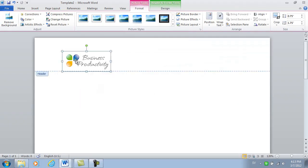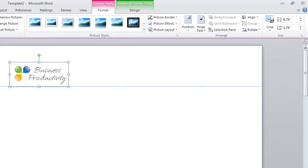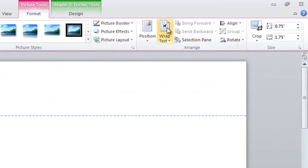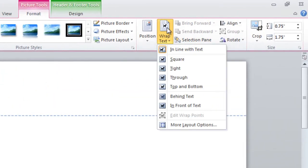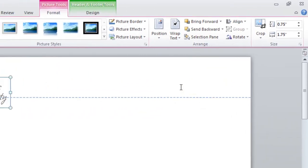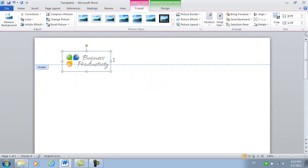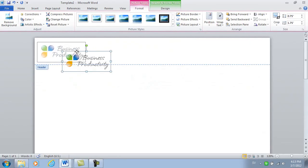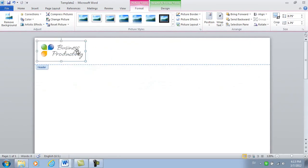Now I want to place the logo up in the left-hand corner, so I'll click Wrap Text and then select Behind Text. This way, I can position the logo type exactly where I want it, and I don't have to worry about text or margin settings.